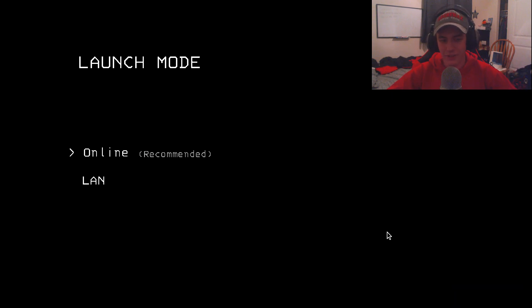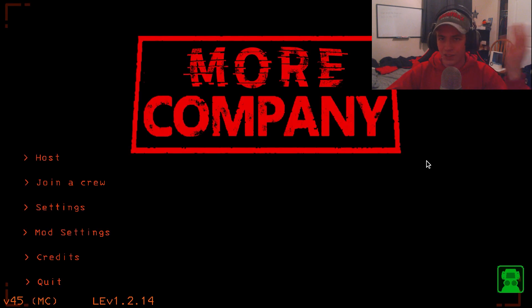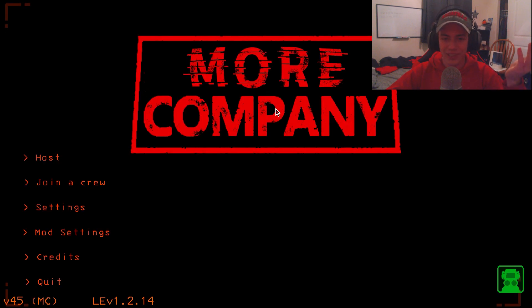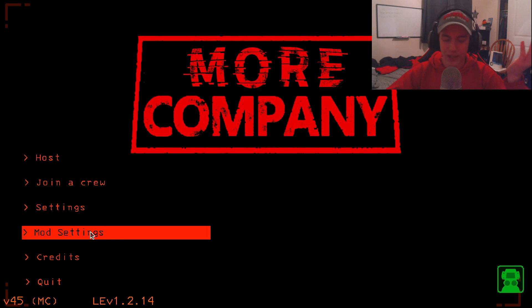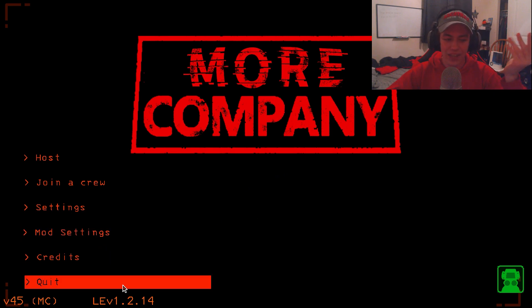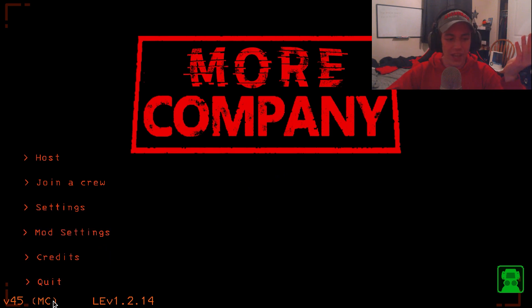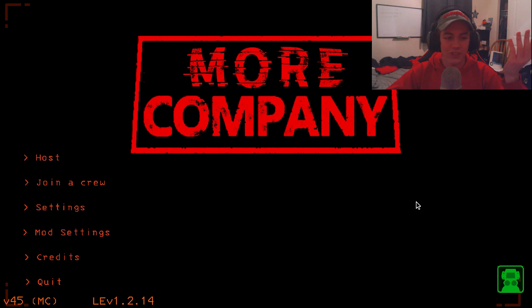And if it doesn't, just go into your hot bar and it's probably there. So once you hit online, you should arrive on a screen like this. Mine looks a little different because of a mod I have. But here you can see mod settings, and you can see MC. So that just pretty much tells you that you're on a modded version of the game.